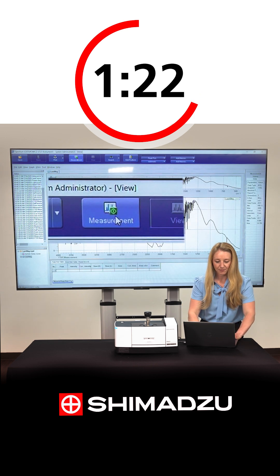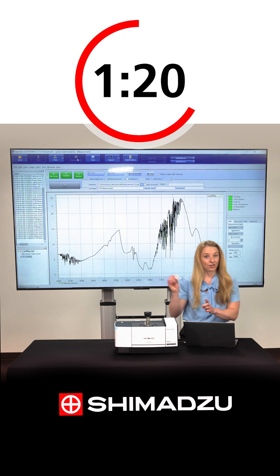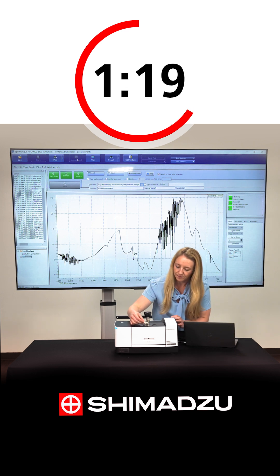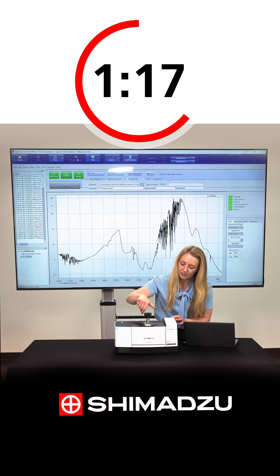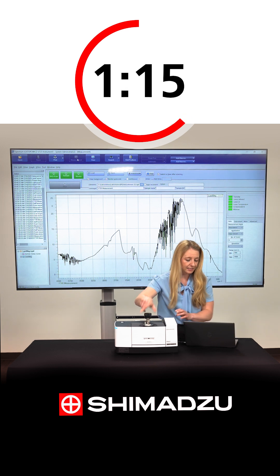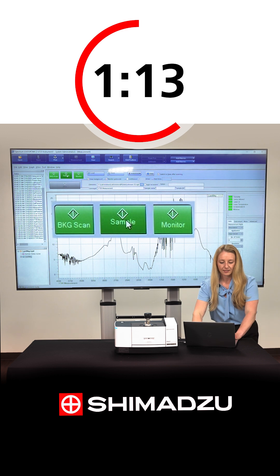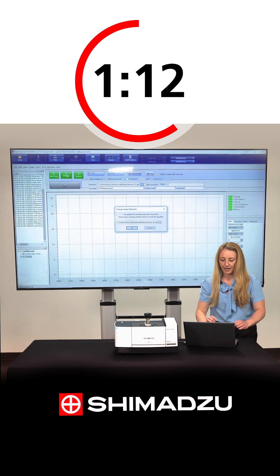Go back to measurement mode and we can load our sample. Screw down the ATR until it clicks, and select sample scan.